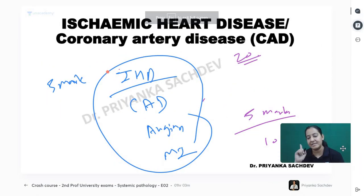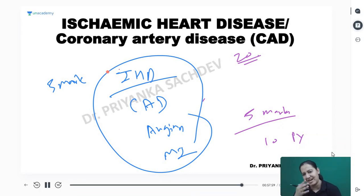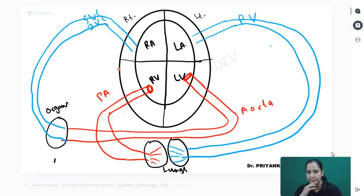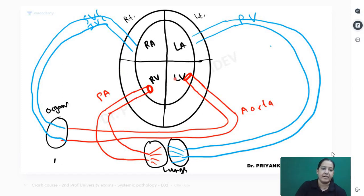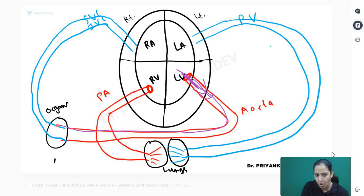The next topic is ischemic heart disease, coronary artery disease, MI, and angina. To understand this, you must understand this diagram. You can see the four chambers of the heart - the left side and the right side, both ventricles. From the left ventricle, the aorta is coming out. When the left ventricle does systole, blood goes into the aorta and is distributed to all organs.